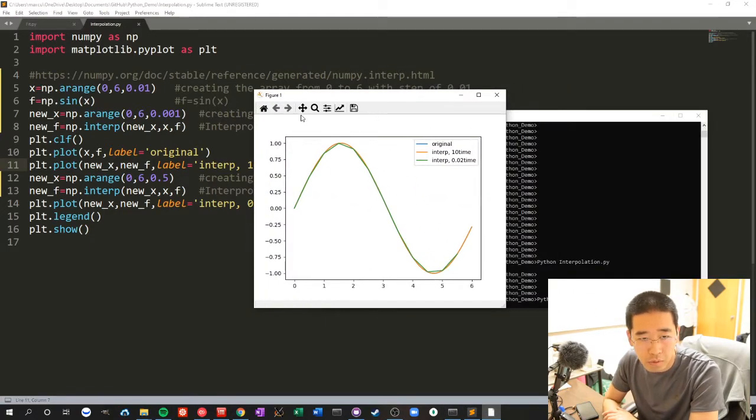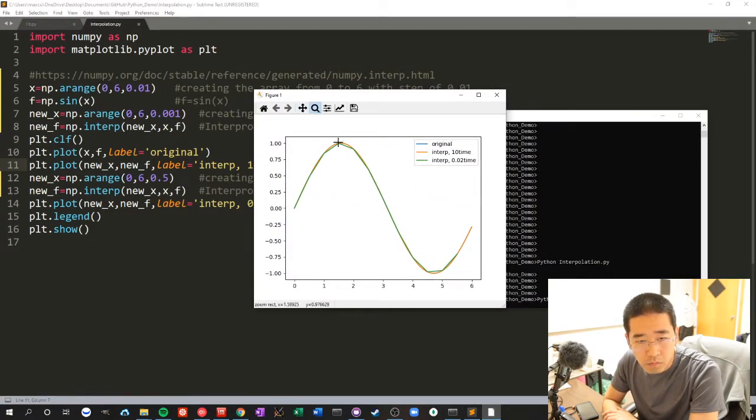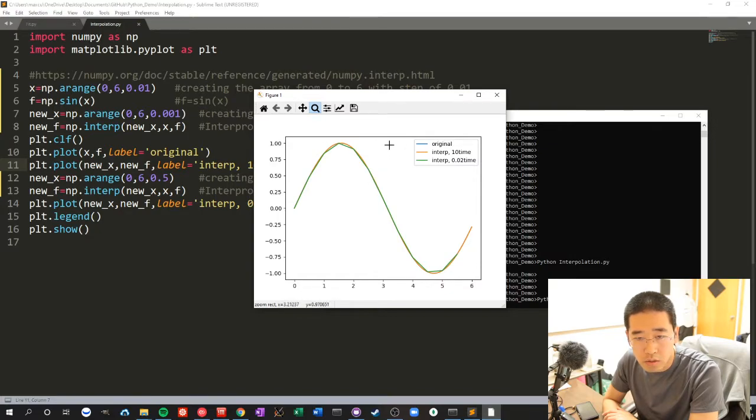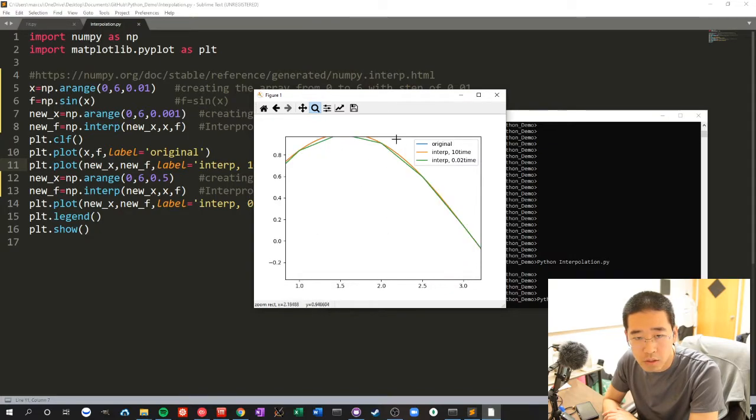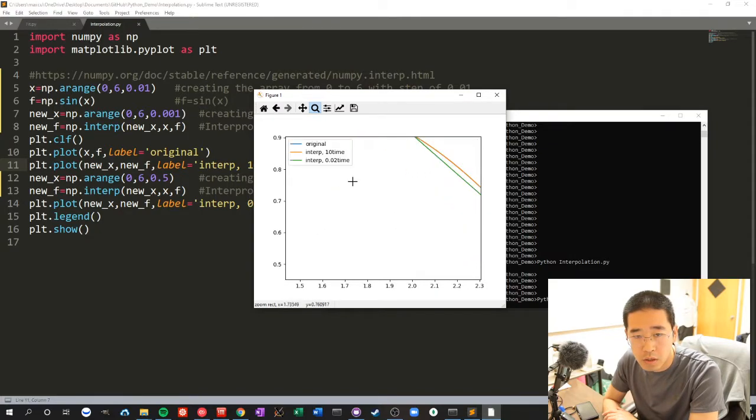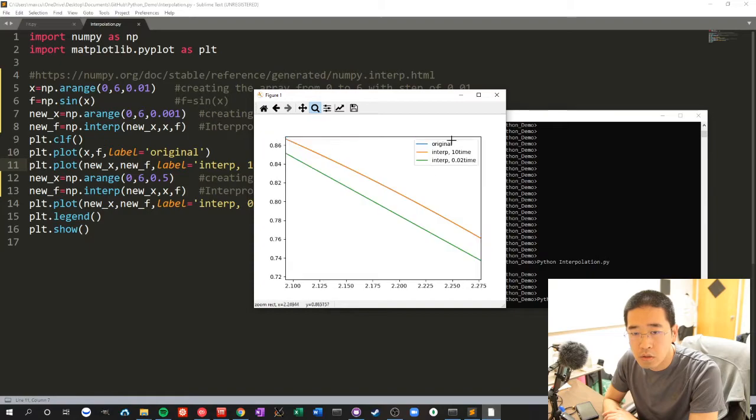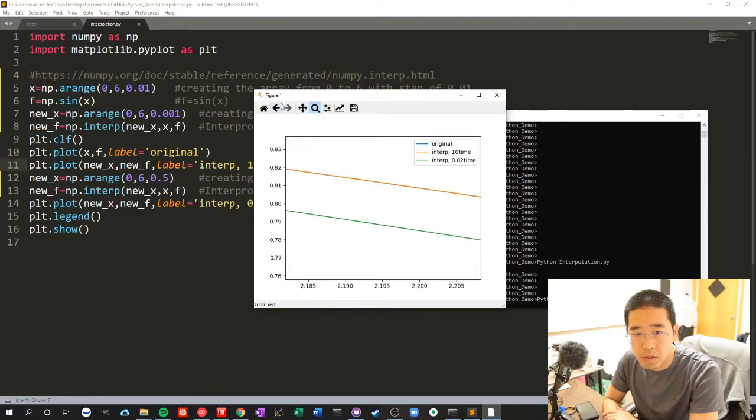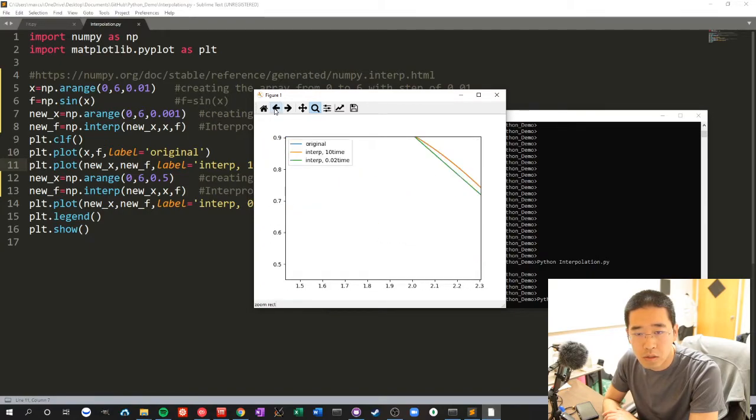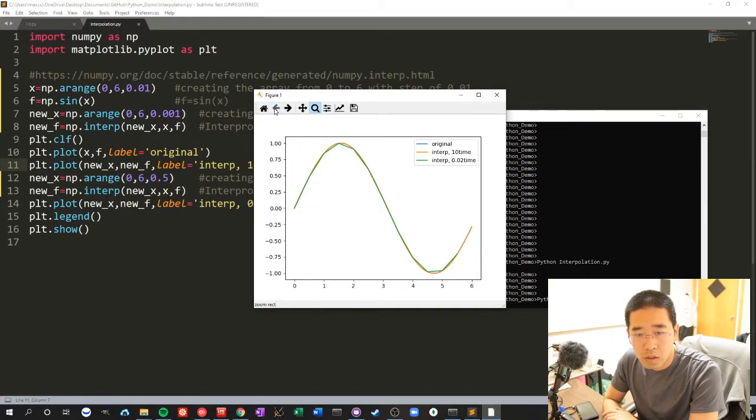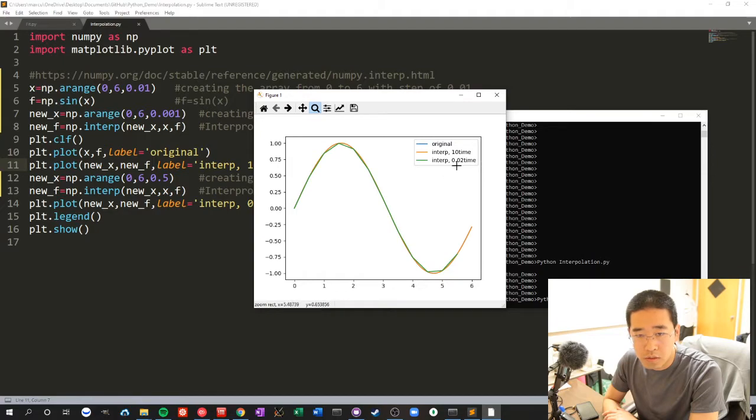And here is our plot. So you can see the original interpolate 10 times is almost on top of each other. There's no difference, but